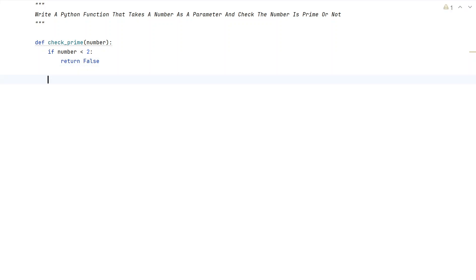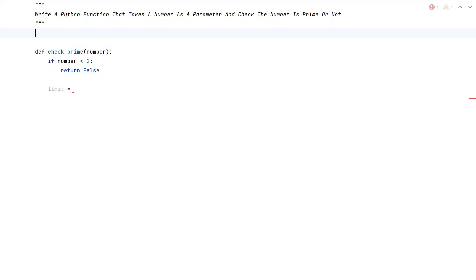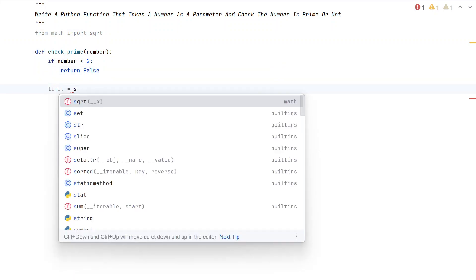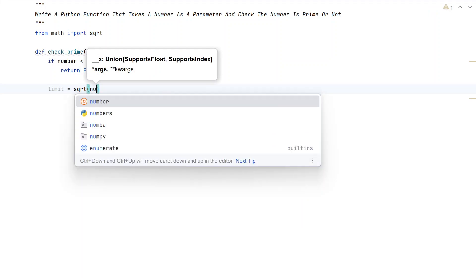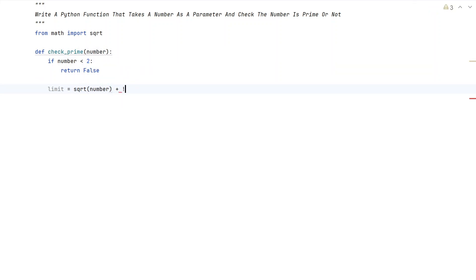As we know, prime numbers start from 2, so if the number is less than 2, just return that it is not a prime number. Now let's try to calculate the square root of the given number and take a range from 2 up to that limit. Let's use the math module and import the square root function — from math, I need to import sqrt. Now let's find the square root of the number.